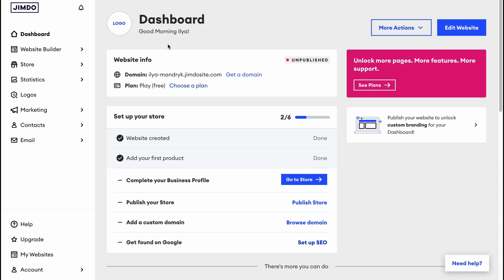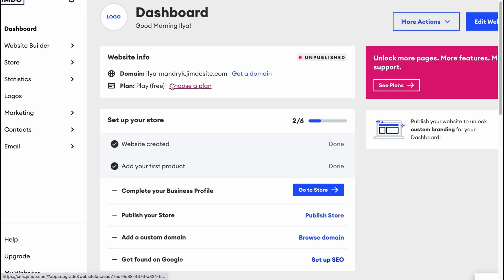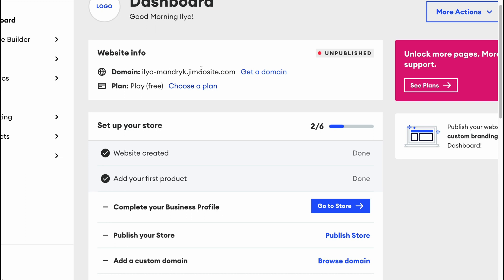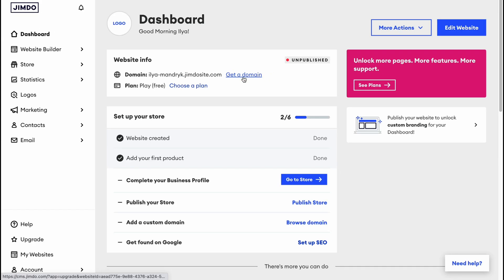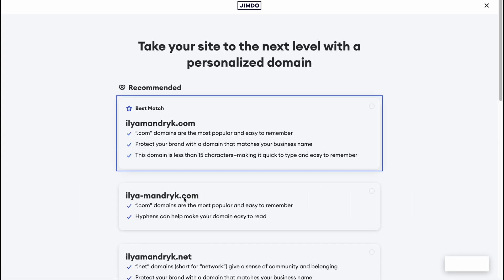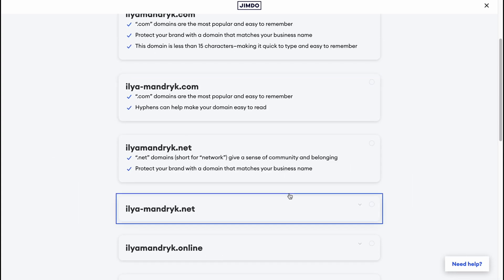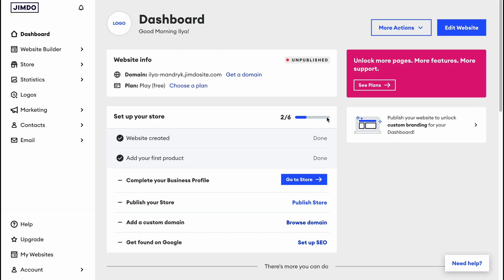On the dashboard we can find information about our profile, including the name of our domain. By default it's free and looks like a Jimdo.com subdomain, but we can buy a custom domain by upgrading our plan. We can also choose a plan from this page — we'll look at that a little later.